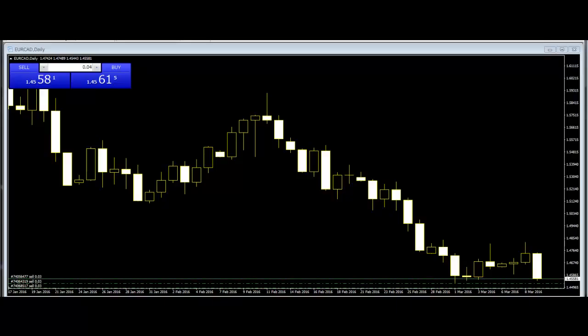3 White Soldiers. It is a bullish reversal pattern. The pattern consists of three consecutive white bodies, each with a higher close. Each should open within the previous body and the close should be near the high of the day.